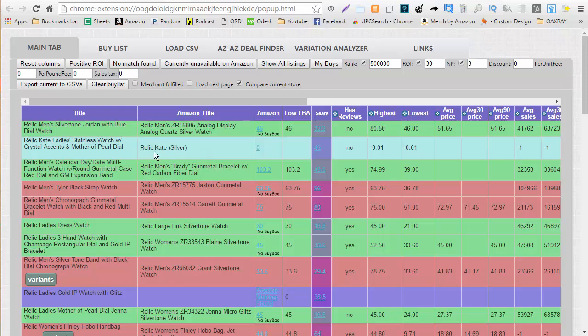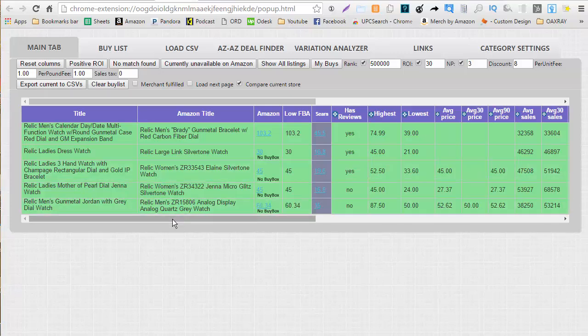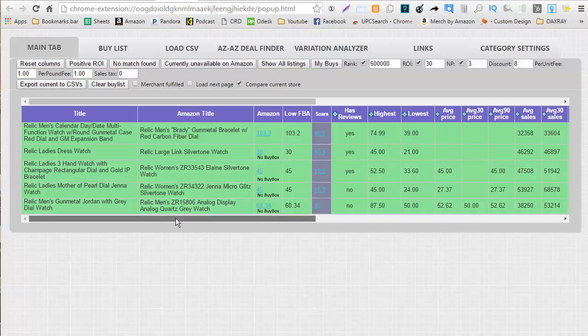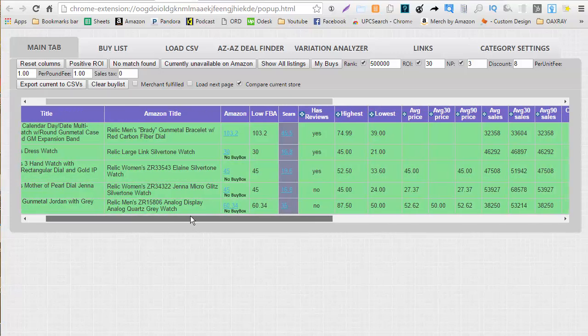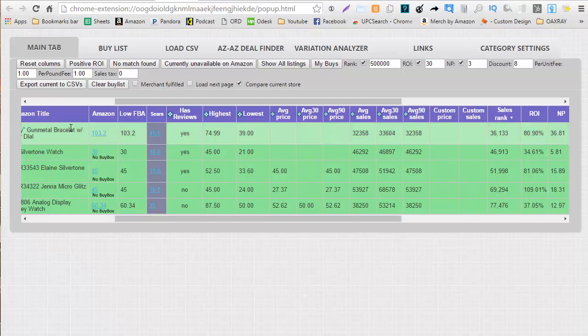And on my screen this item right here which is kind of a teal color that has no listings on amazon.com. Once we hit positive ROI we get a screen like this which removes anything that's not positive, anything that might not have a match.